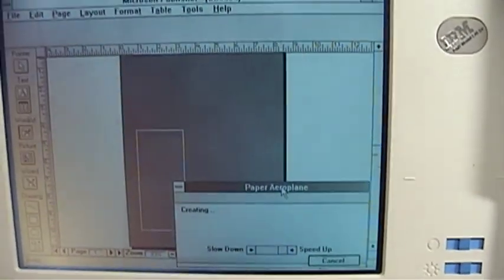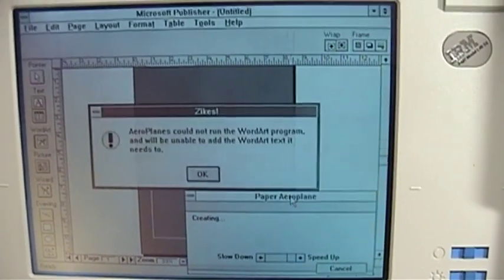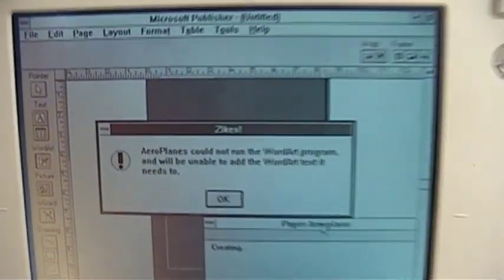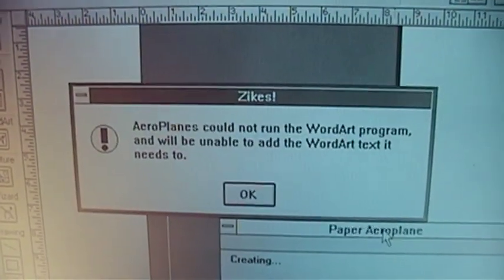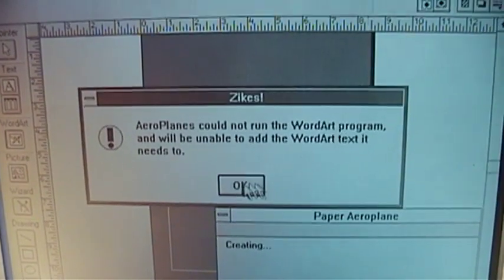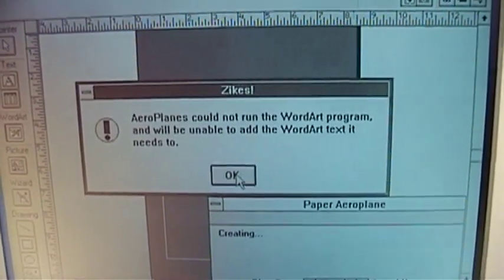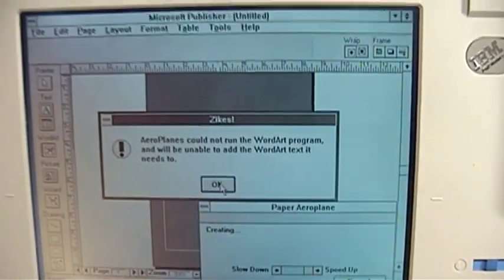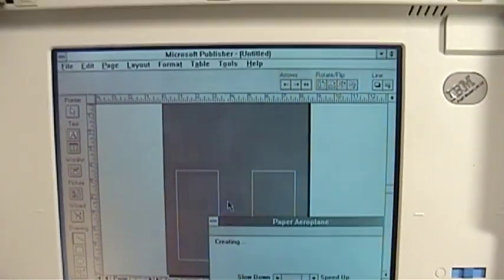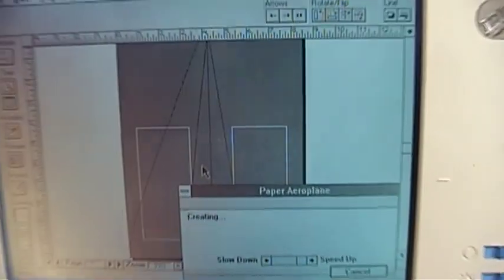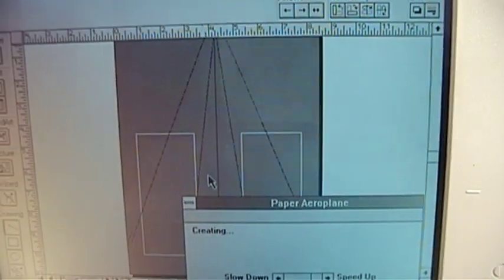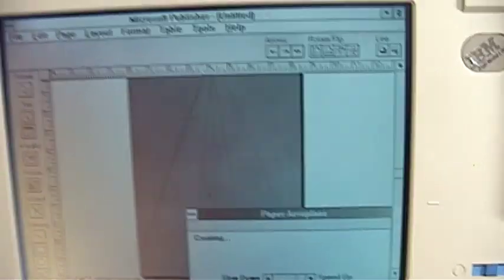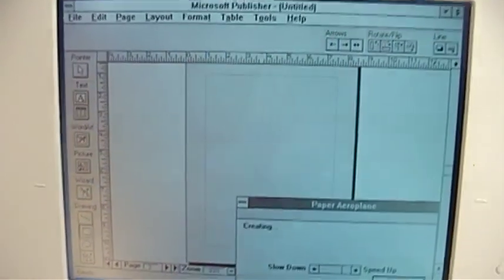And then publisher is going to create an expertly crafted paper aeroplane. Wasn't this supposed to be a demonstration about a mouse versus a trackball? Oh no! What a bummer. I don't know what happened to word art. Maybe I didn't install it or something.